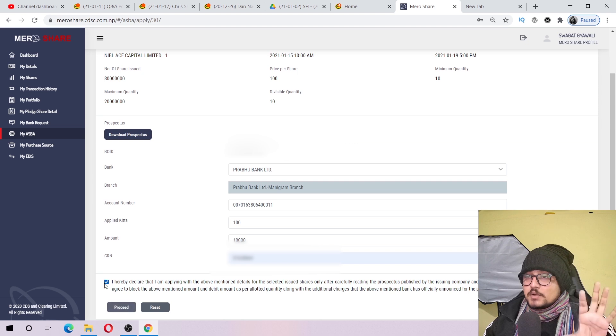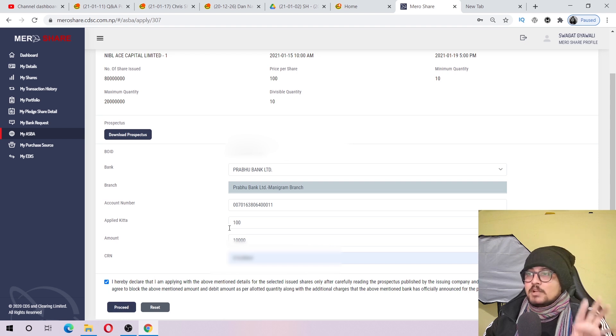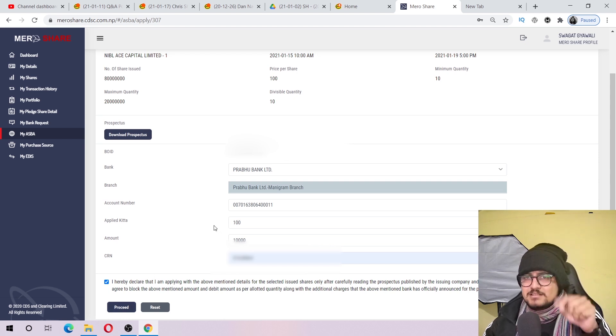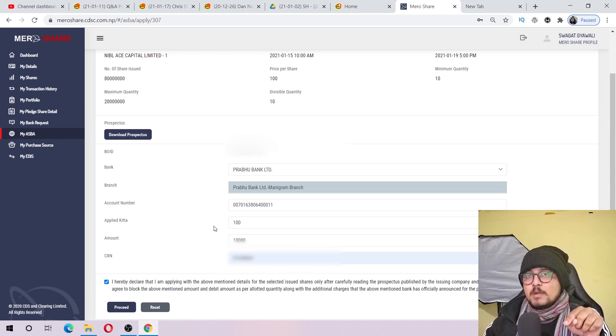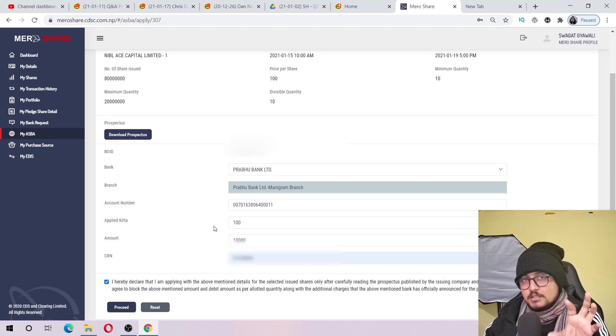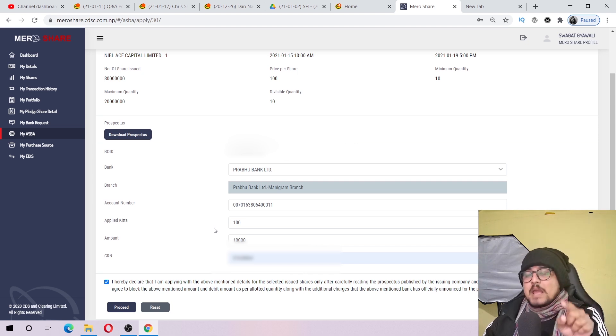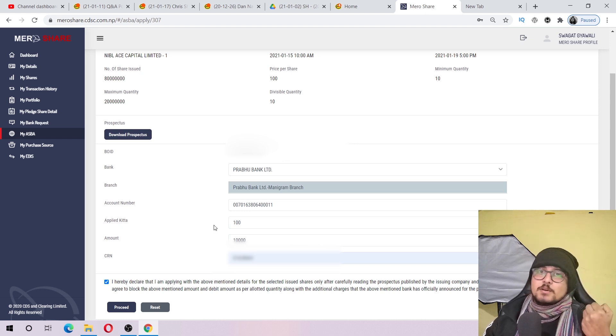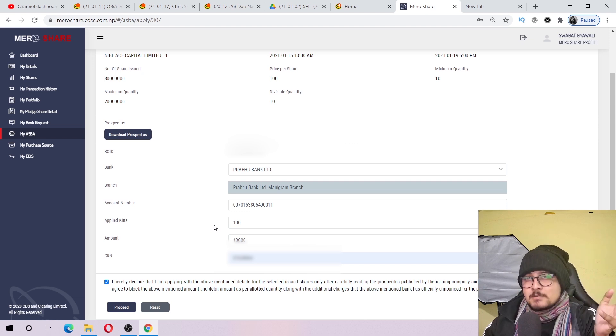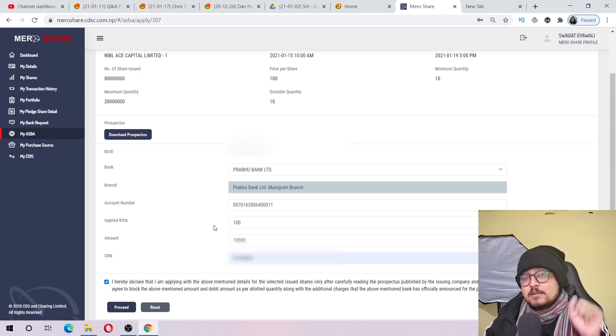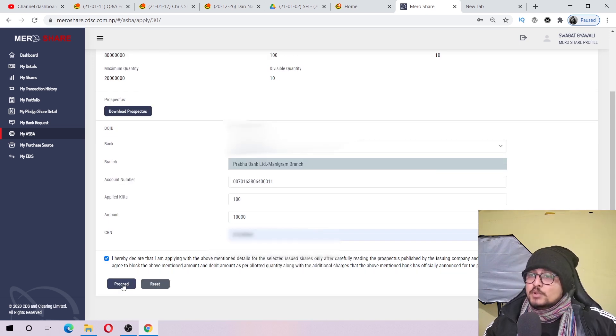I will declare this declaration and proceed. I will click the process and apply. This is the last hour - the IPO will end January 19th at 5 PM. I will proceed to this form and click on Proceed.